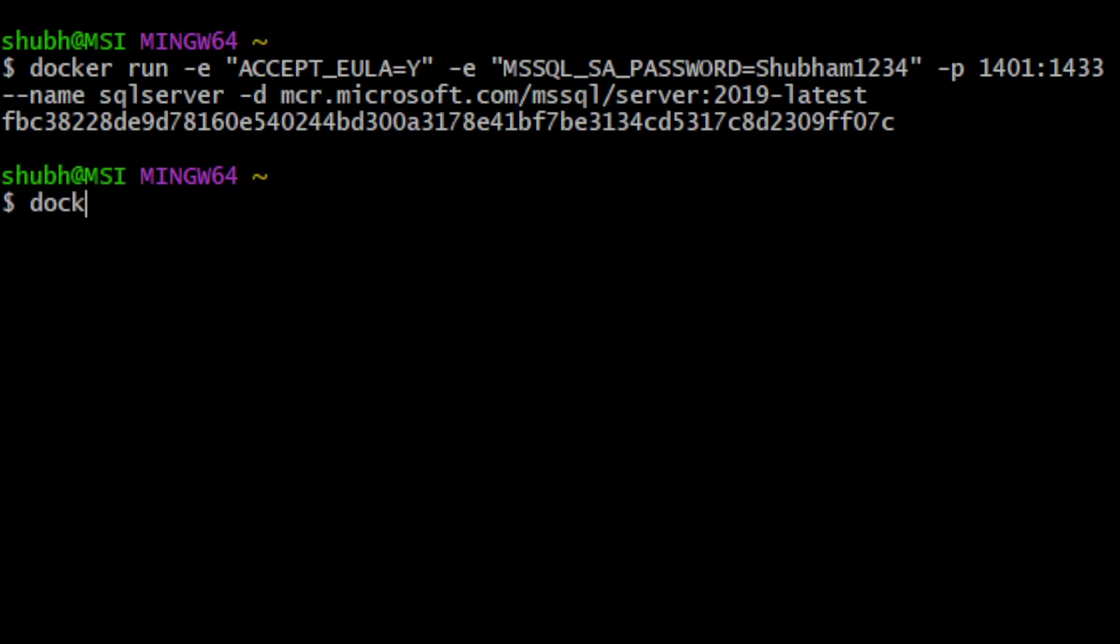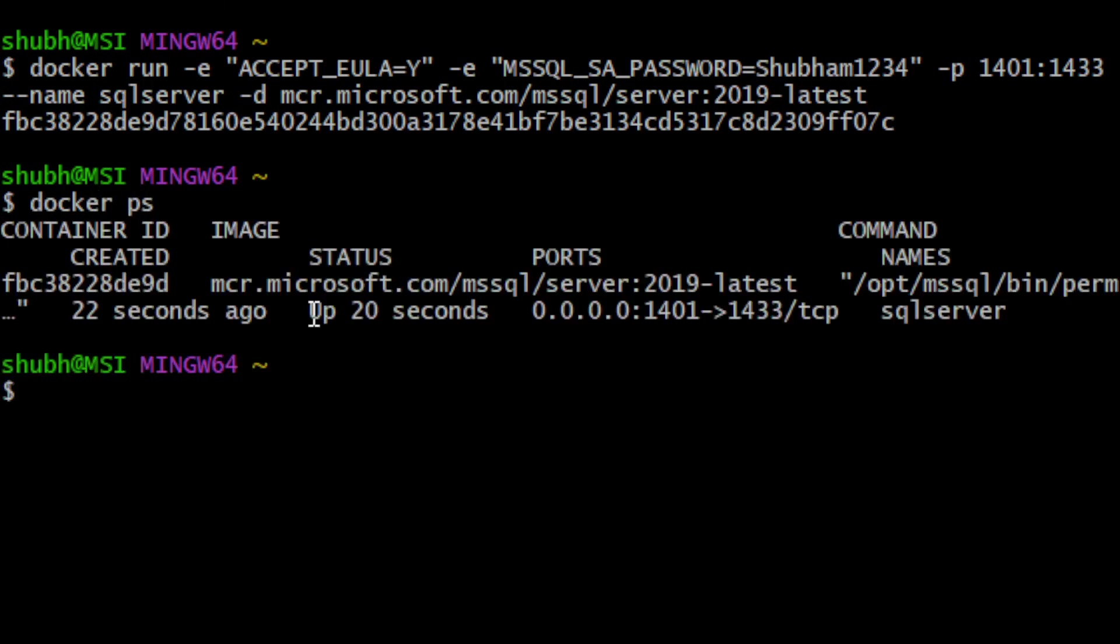Now as the container is running, we will see using docker ps. So we can see the name SQL Server here, the container is running and the ports 1401 to 1433, TCP connection is there.